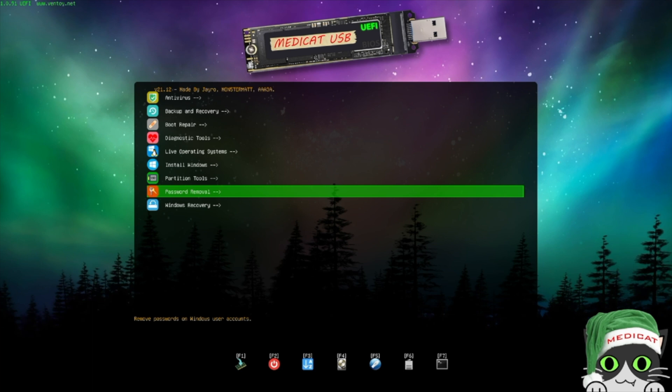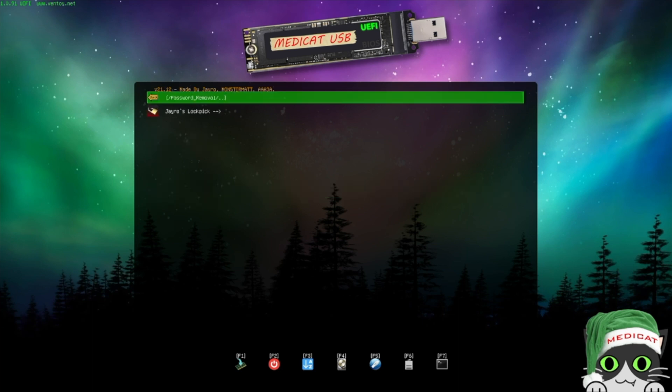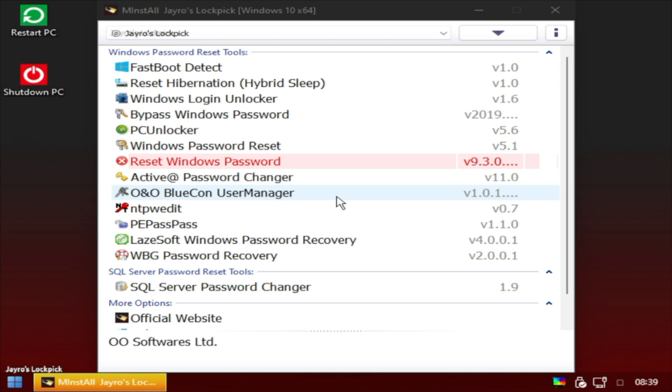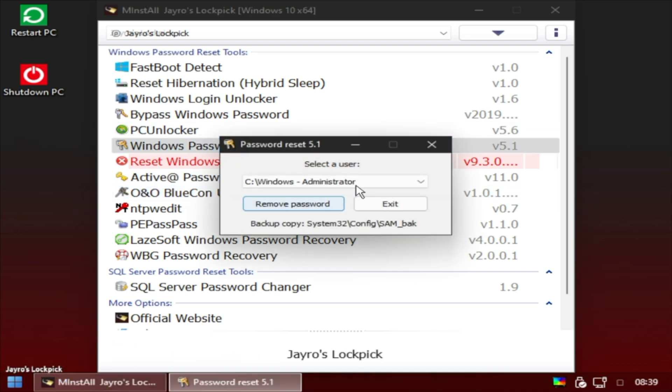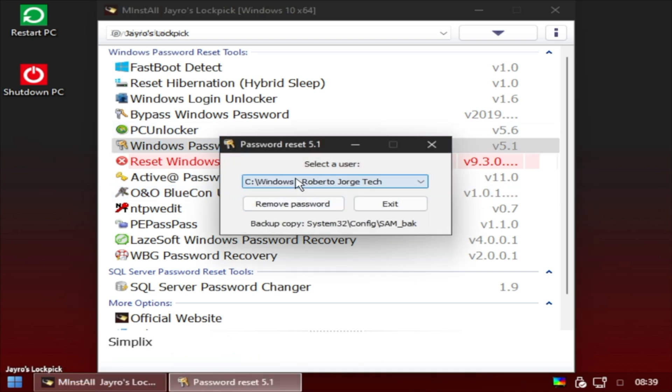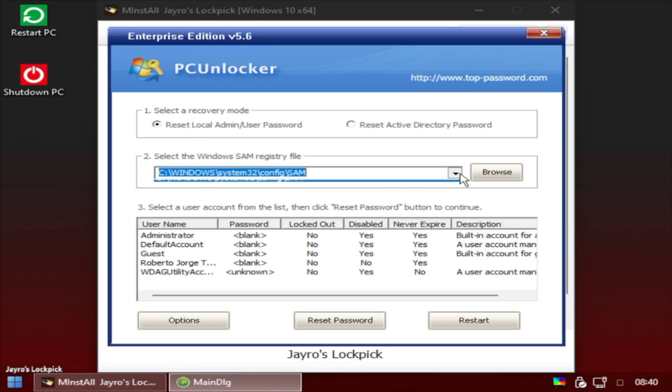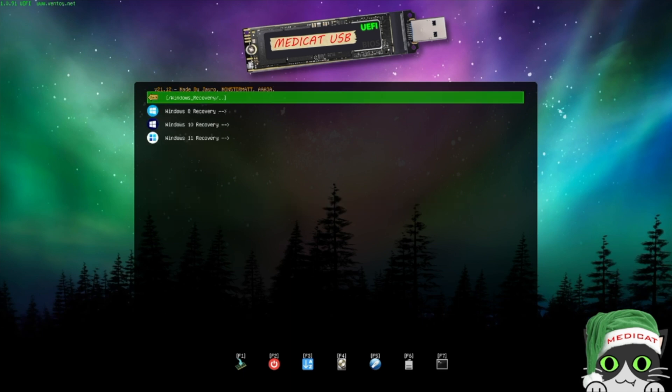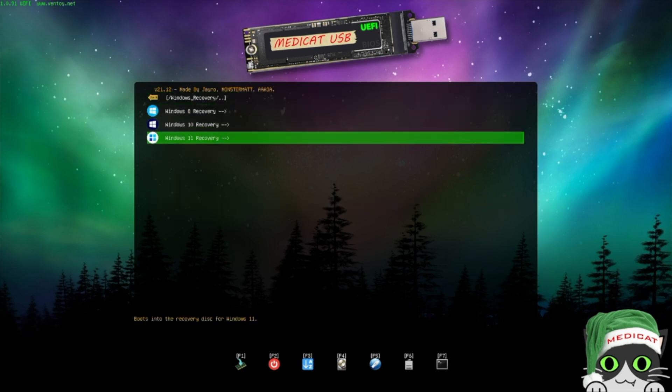Password Removal is another sub-menu where we find Jero Lockpick, which we can use to remove protection from Windows accounts. It has some options to explore and use whichever suits you. It's a controversial topic, but if used correctly it can be very useful and avoids having to format and reinstall the operating system for a family member, for example.